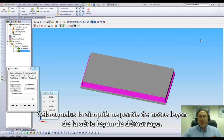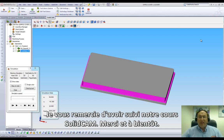That concludes Part 5 in our first lesson in the series of JumpStart. Thank you for joining us on SolidCam Professor. Take care, and have a nice day.